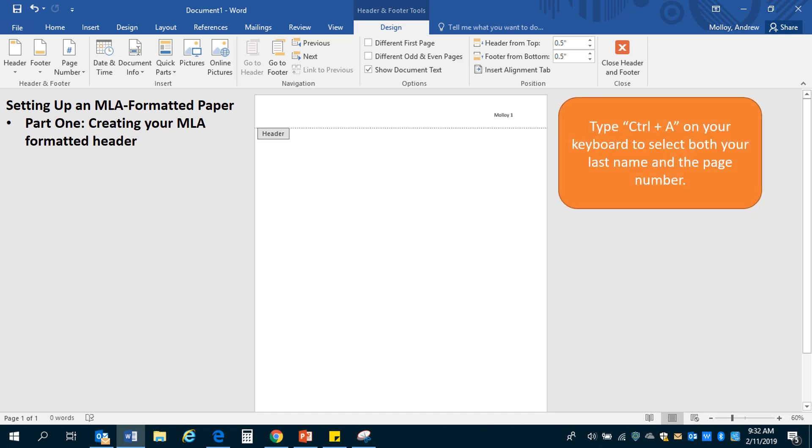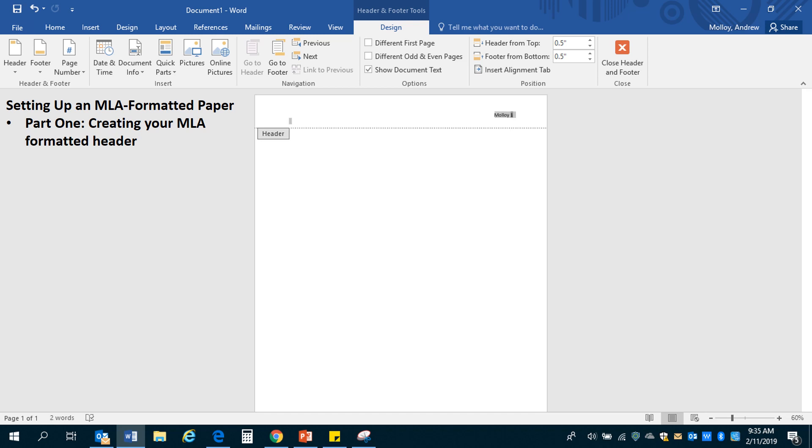Next step, type Ctrl A on your keyboard and that's a shortcut for selecting everything. And that's going to select both the last name and your page number. So you can see how it did that right there, selected both the page number and the last name. Anything that would be written up here would be selected.